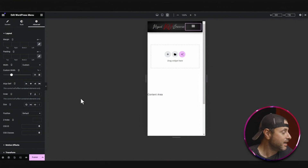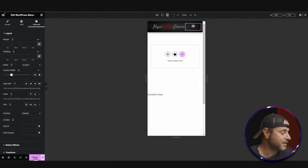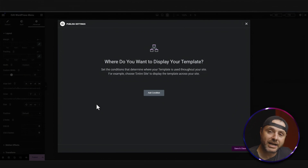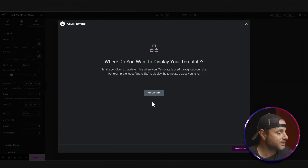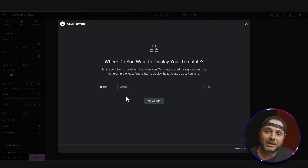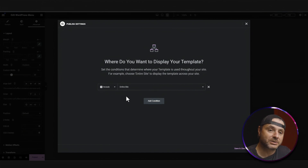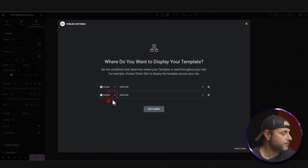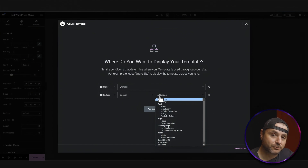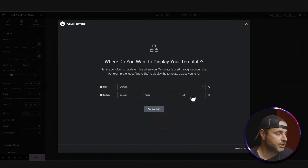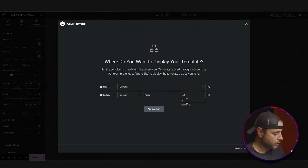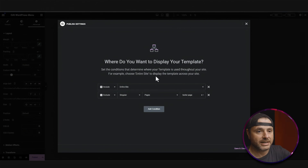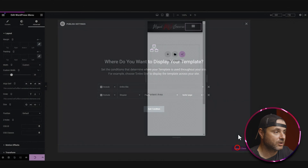Now that I'm happy with the whole look and feel, it's time to publish. I'll click Publish and this window appears where you set the display conditions for when and where the header is displayed. You can include it on the entire site — just click Add Condition and it'll say include on the entire site. But if for some reason you don't want the menu on certain pages or blog posts, you can add an extra condition, say Exclude on a Singular, and choose a specific page. On that page the menu won't appear, but everywhere else it will. Once happy, click Save and Close.